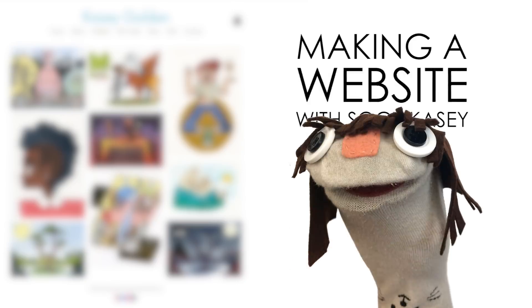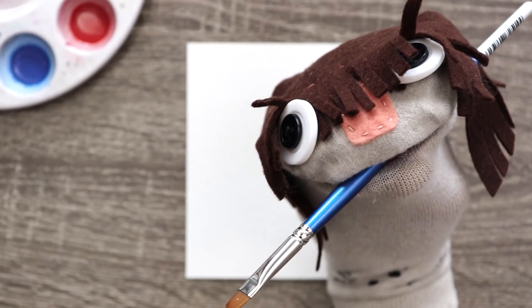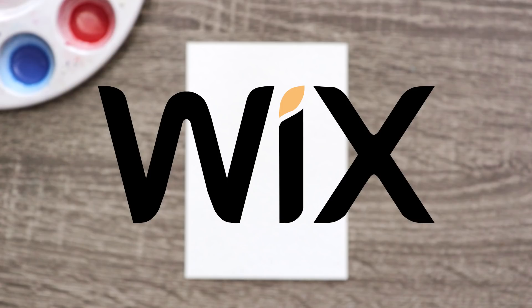Hello everyone. Today Sock Casey is going to make some fantastic artwork and then put it on her own website, all thanks to the sponsor of this video, Wix.